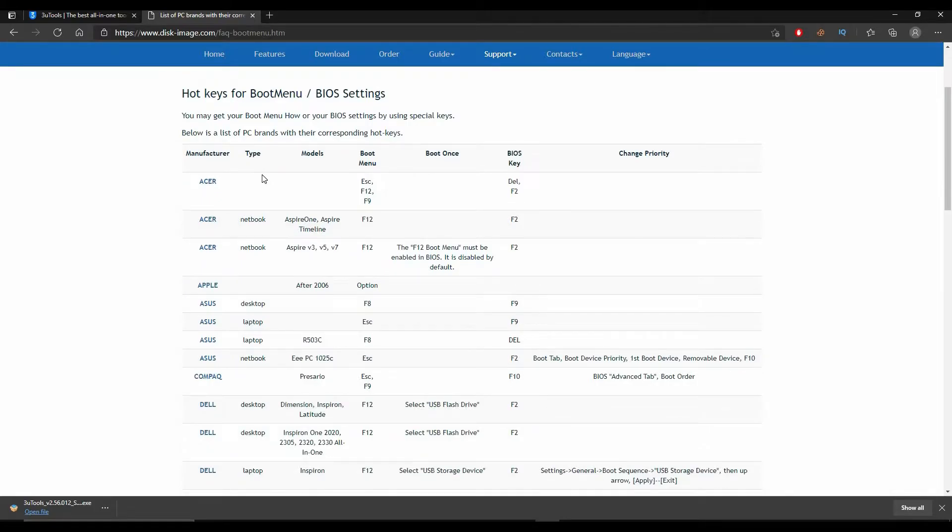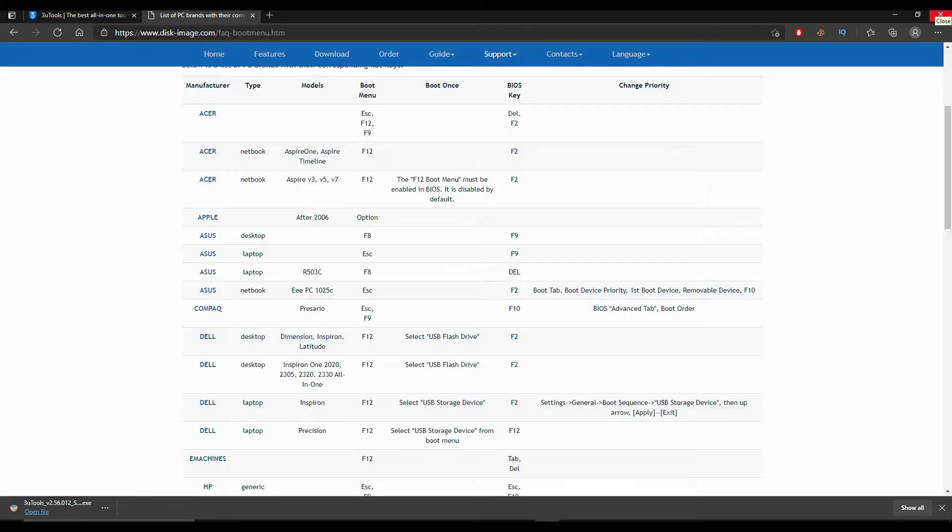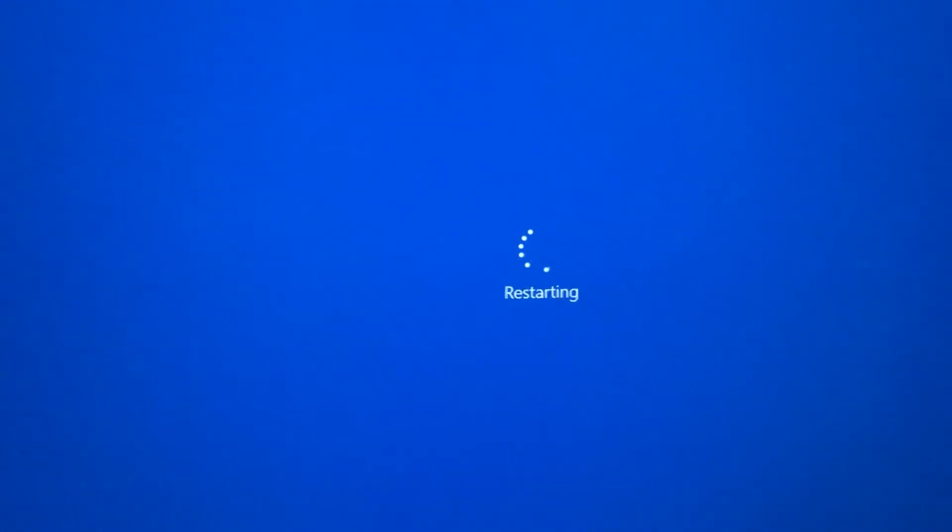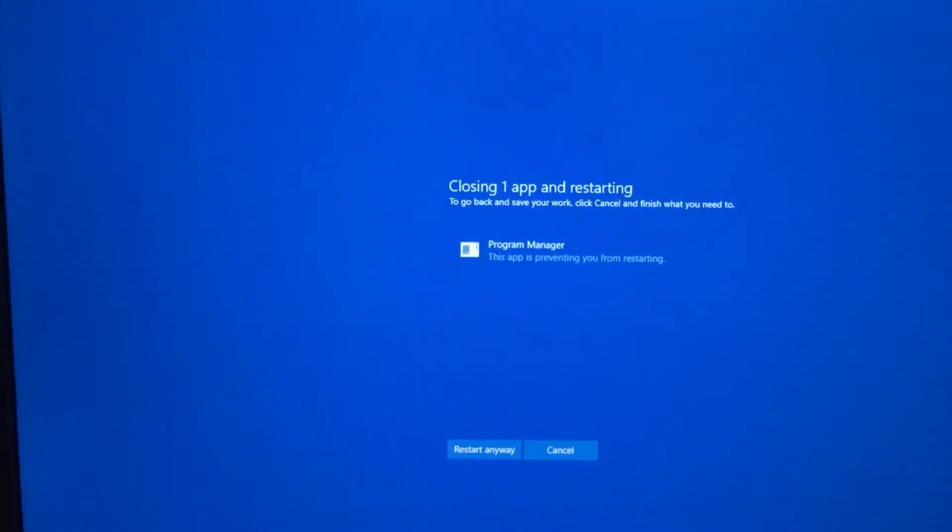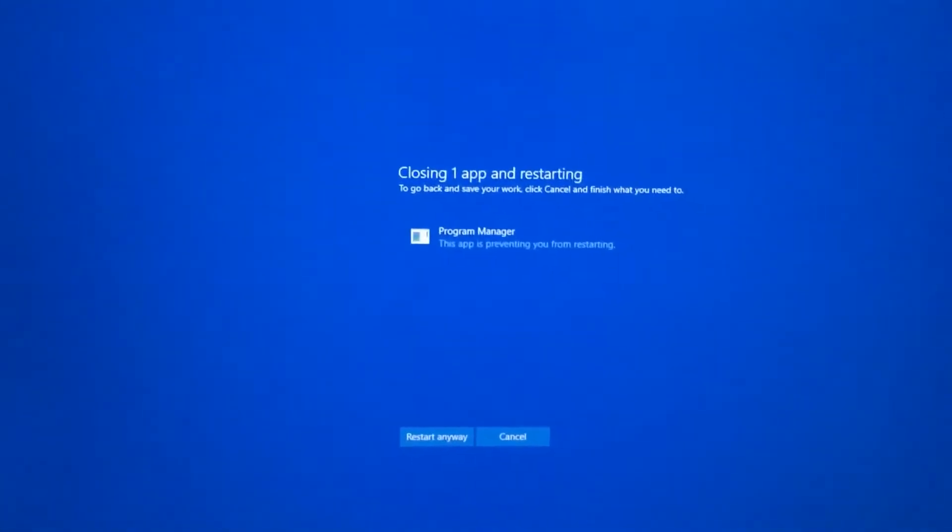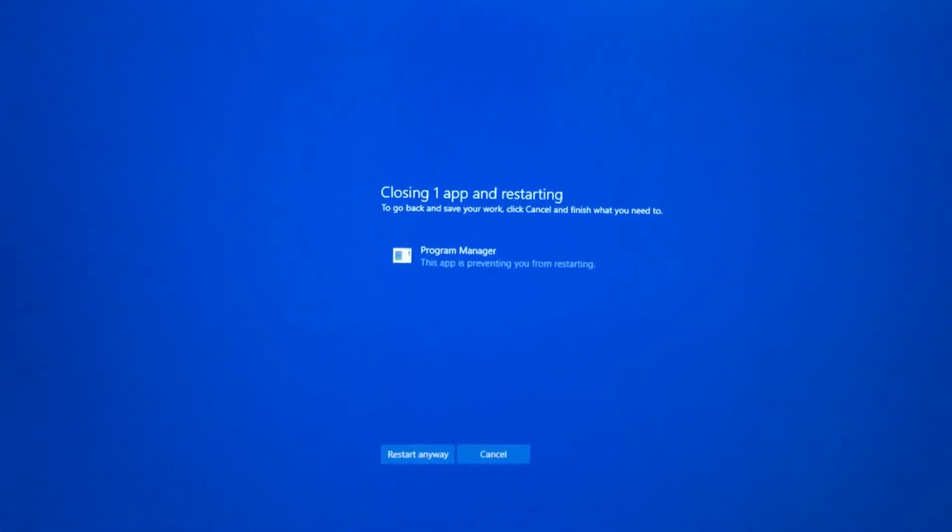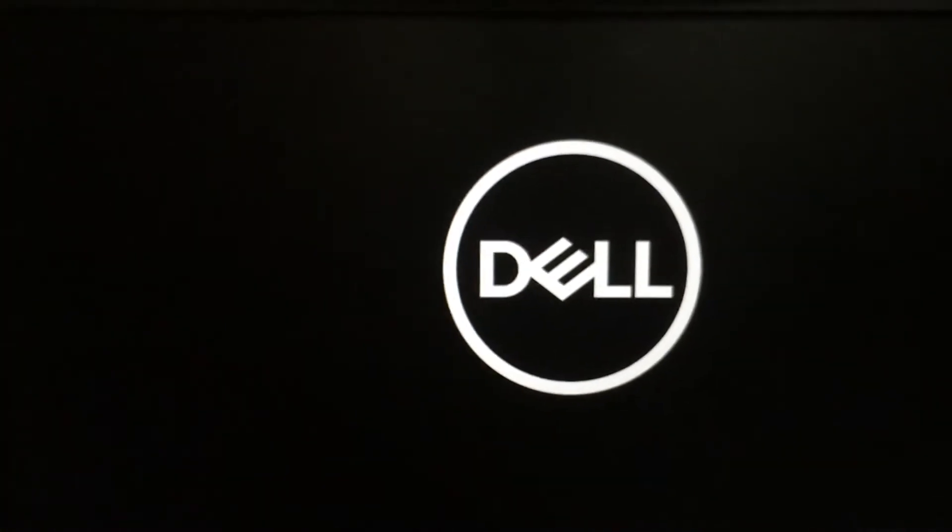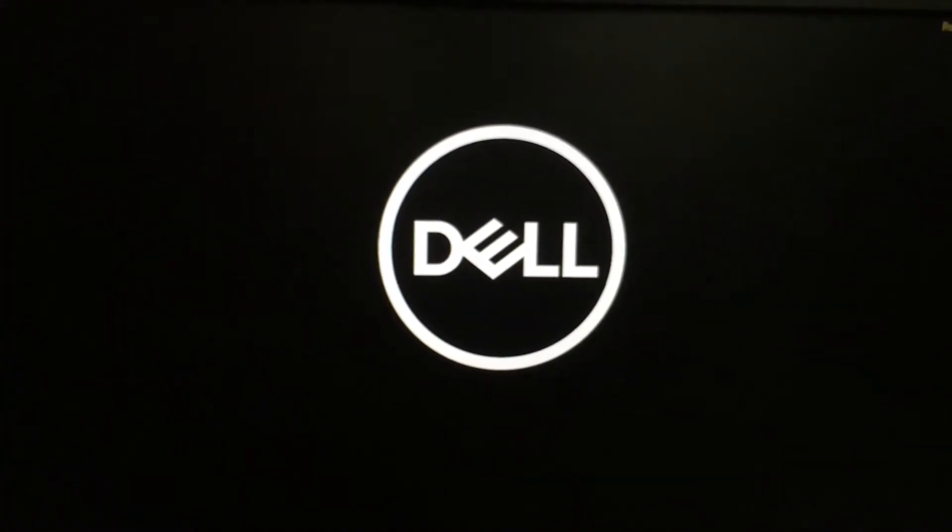In this part, as you can see, it is already selected here for which certain brand or which certain keys we're going to select for a certain brand. Once you see that, just restart your PC. If you're using Dell, just restart it and press F12.